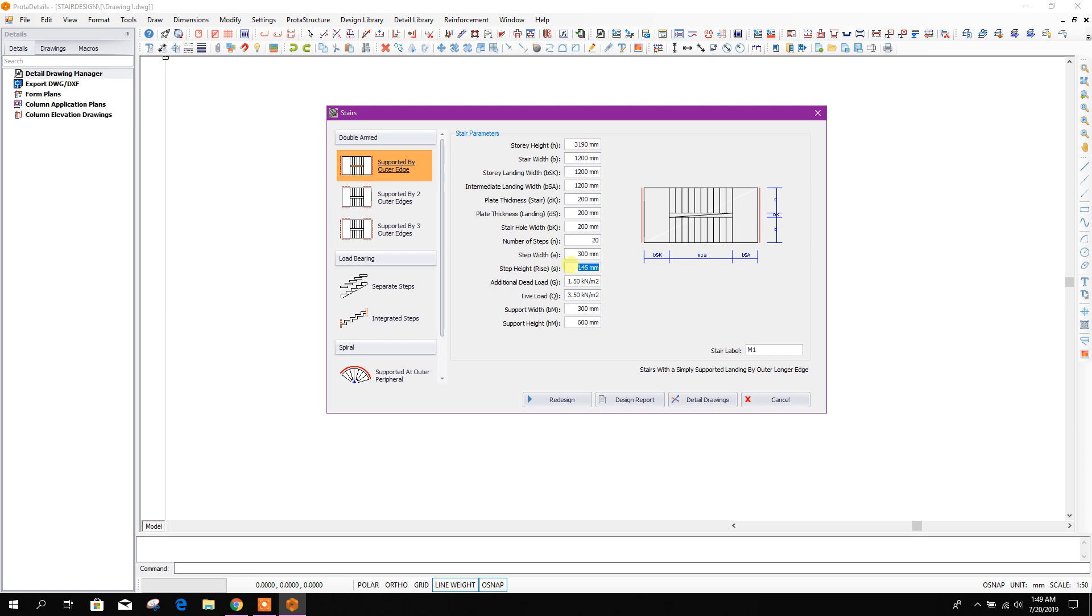Step 2.2 meter square, okay. Additional dead load here, 2 kilonewtons per meter square for plastering and tiles or finishing.